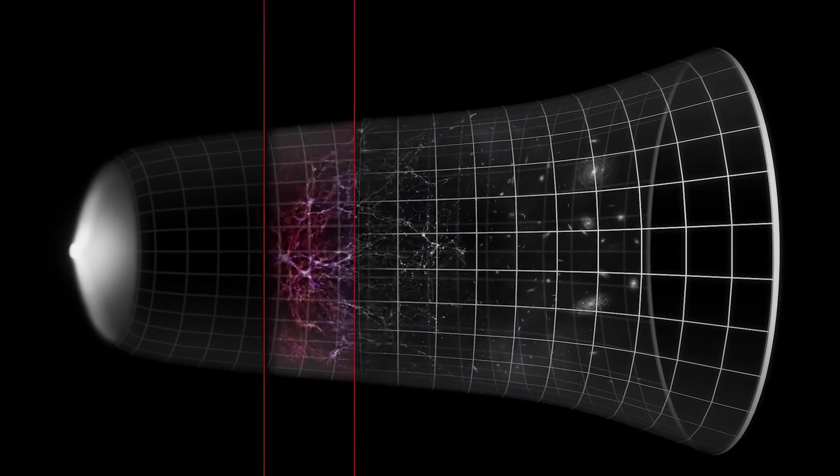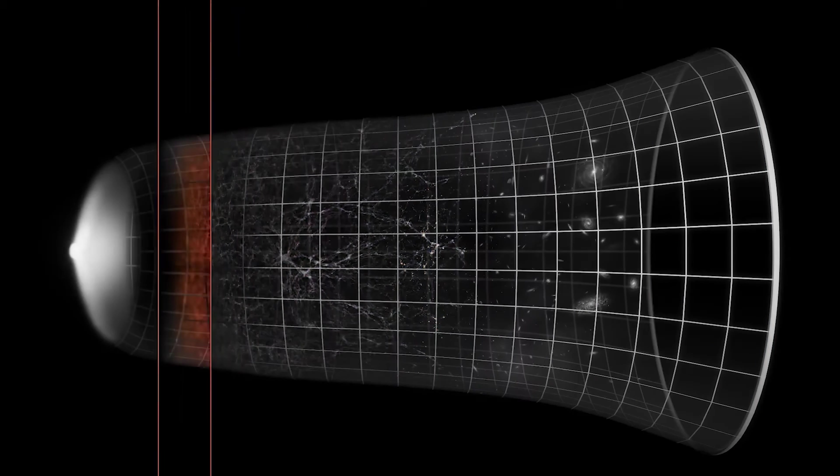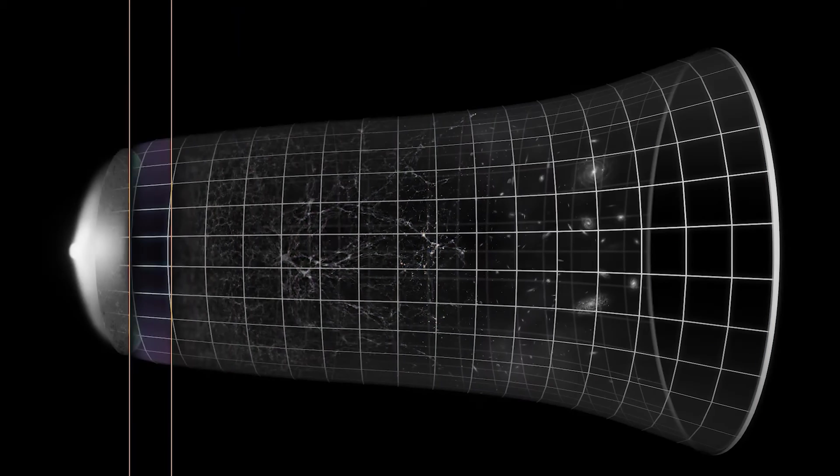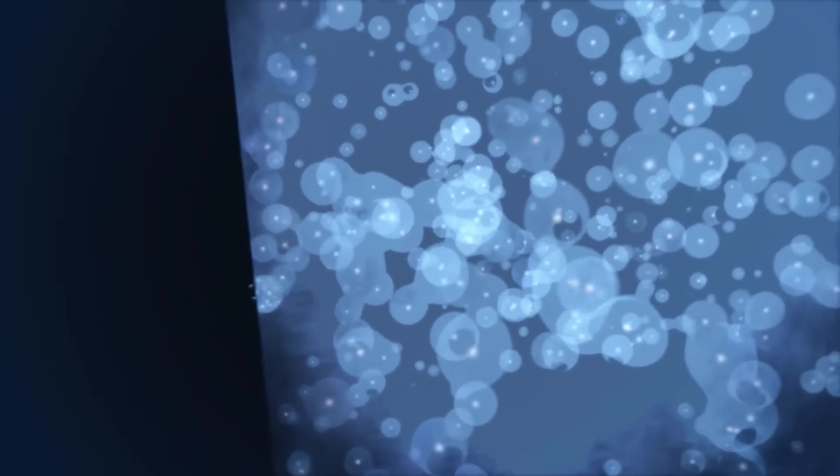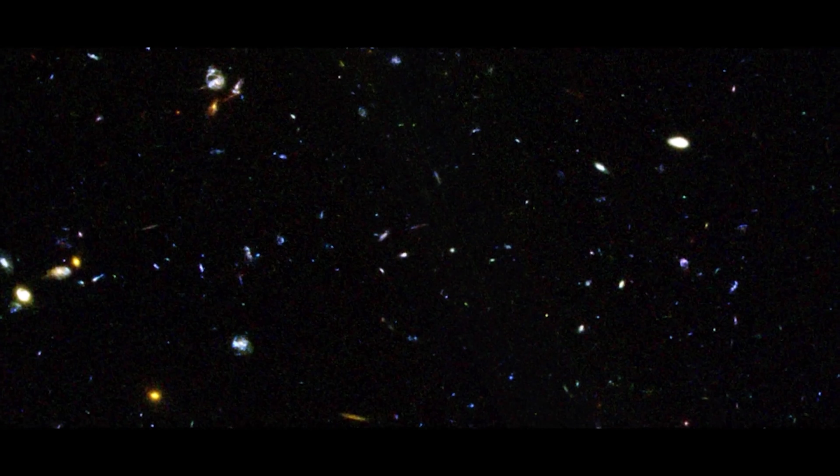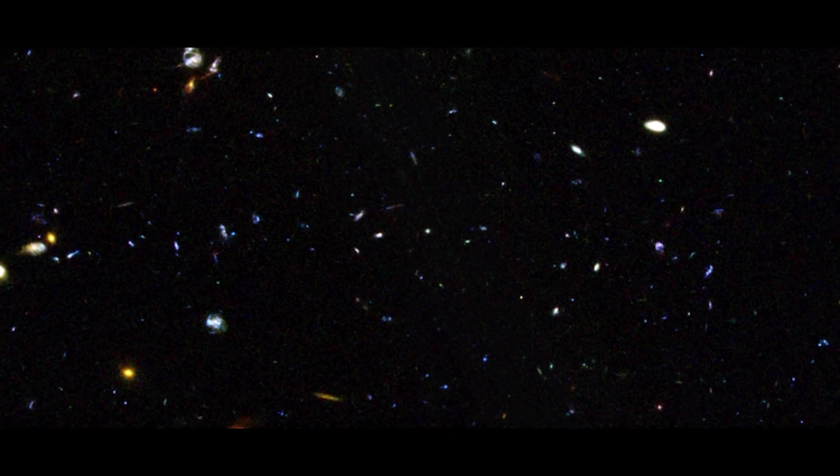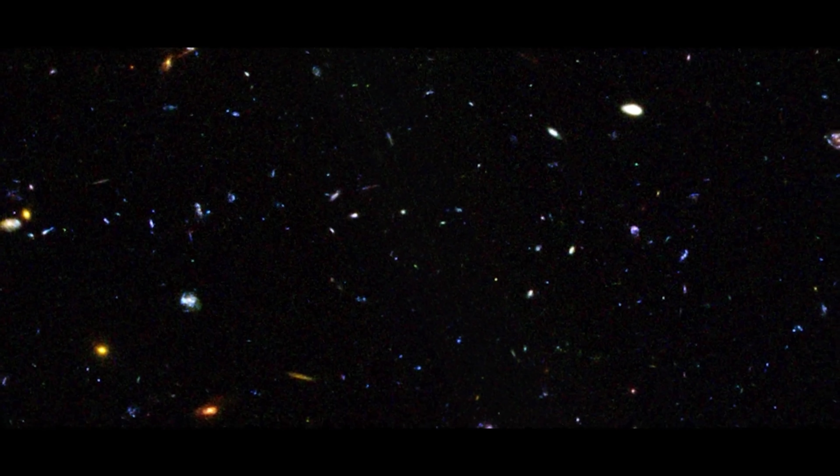According to this model, the universe's earliest epochs known as the Dark Ages were shrouded in hydrogen clouds long before stars or galaxies existed. We live in the stelliferous era. Somewhere between ten and a thousand billion trillion stars filled the observable universe with light.